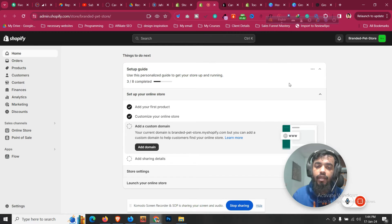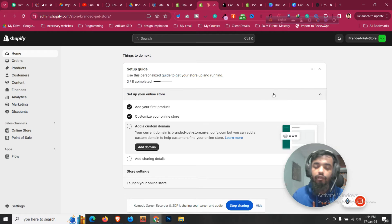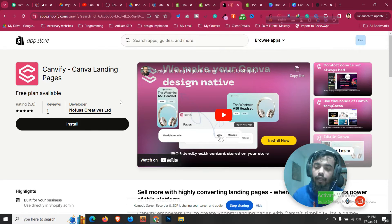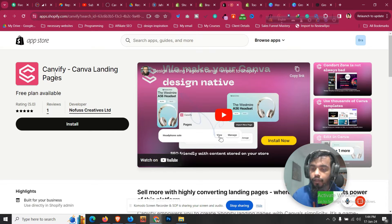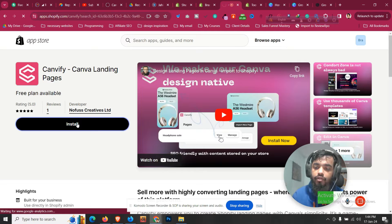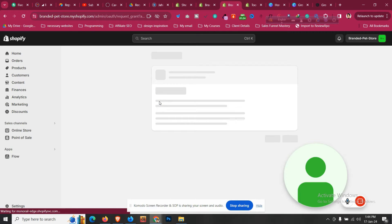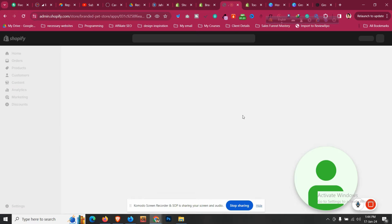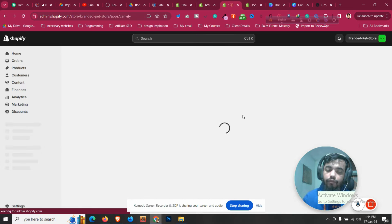So if you are designing using Canva and want a faster, smoother, and smarter solution, this is the video for you. All you need to do is install this app — the link will be given in the description. Just click the link or search 'Canvify' in the Shopify App Store, click install, and the installation will begin. This app is free for up to 10 pages currently.